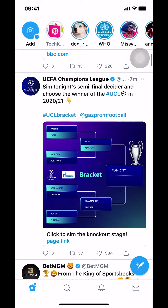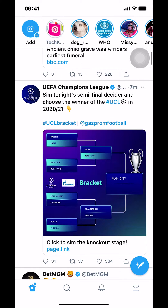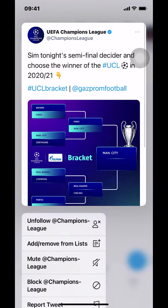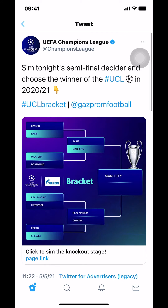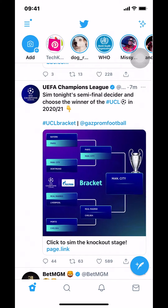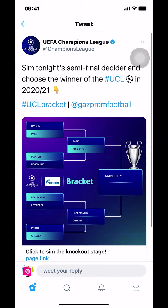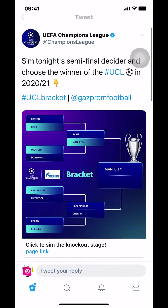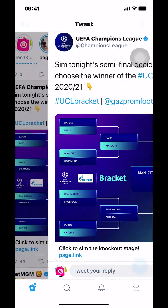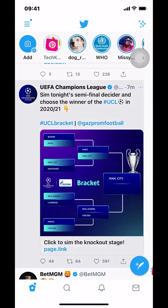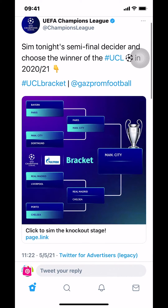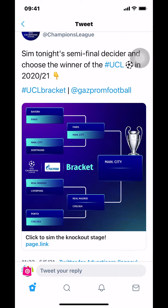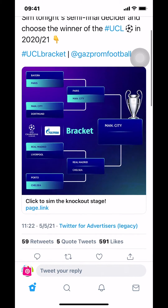Tap on the picture or on the tweet — just tap anywhere on it. When you tap it, it's going to bring you to the tweet's full view. Then make sure that you scroll down a little bit.